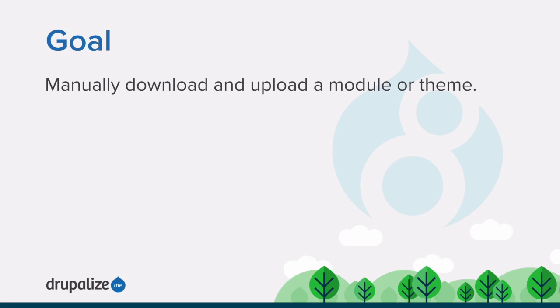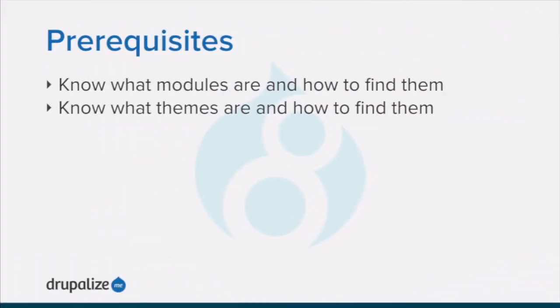If the website or Drush methods for installing or updating a module or theme do not work, or if you are replacing a custom written module or theme, you'll need to use this process.